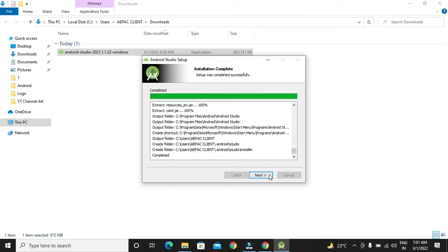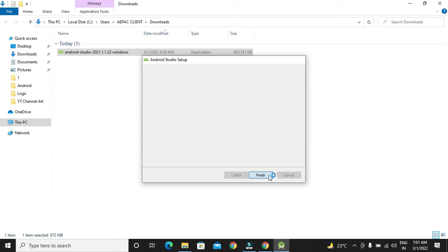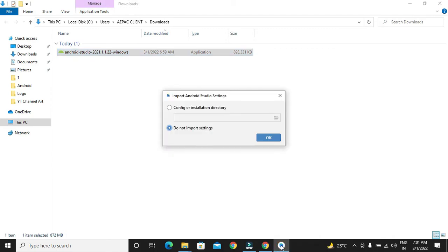After installation, our next button will be enabled. We have to click on it. Now our Android Studio installation is completed. Now, we have to set up our Android Studio. It will open the Android Studio.